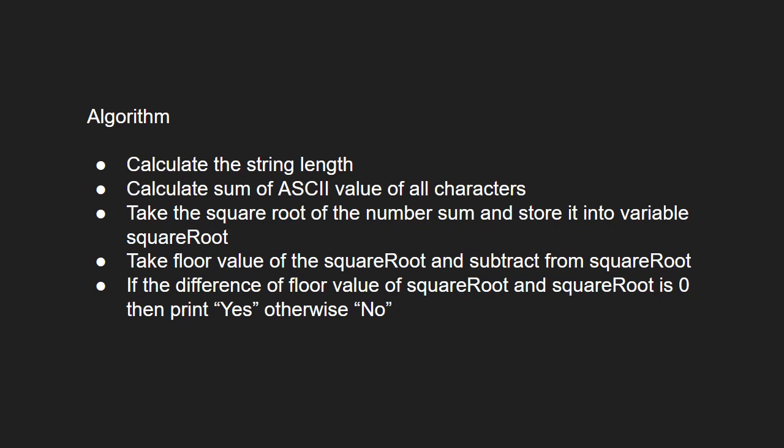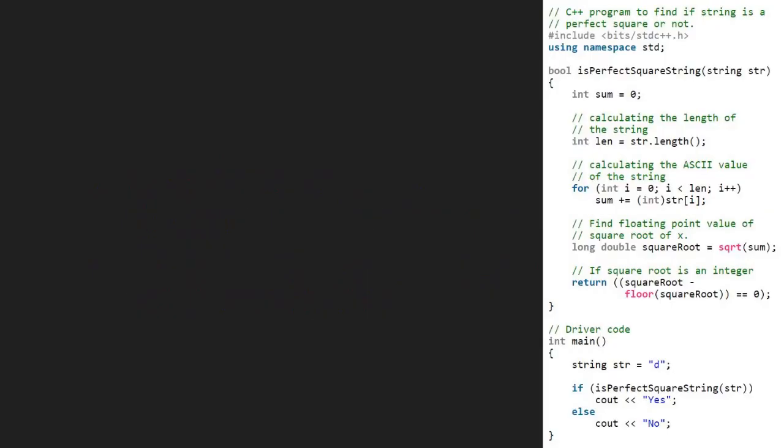Let's see the algorithm. We take a sample string 'd' and pass it to str in the isPerfectSquareString function. We take a sum variable initialized to 0 and store str.length, which is 1, in the len variable.